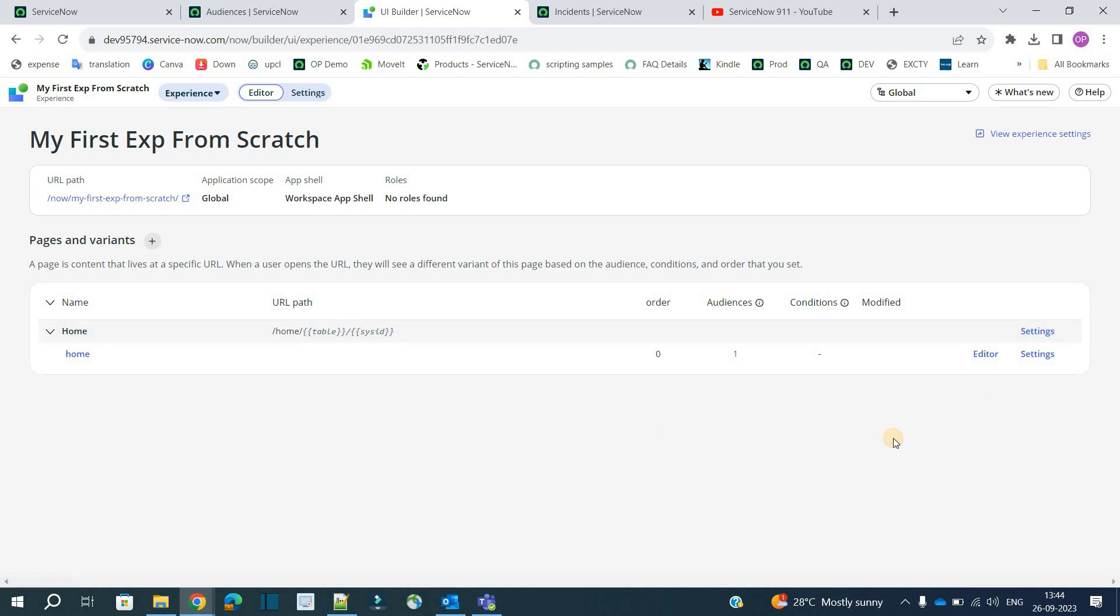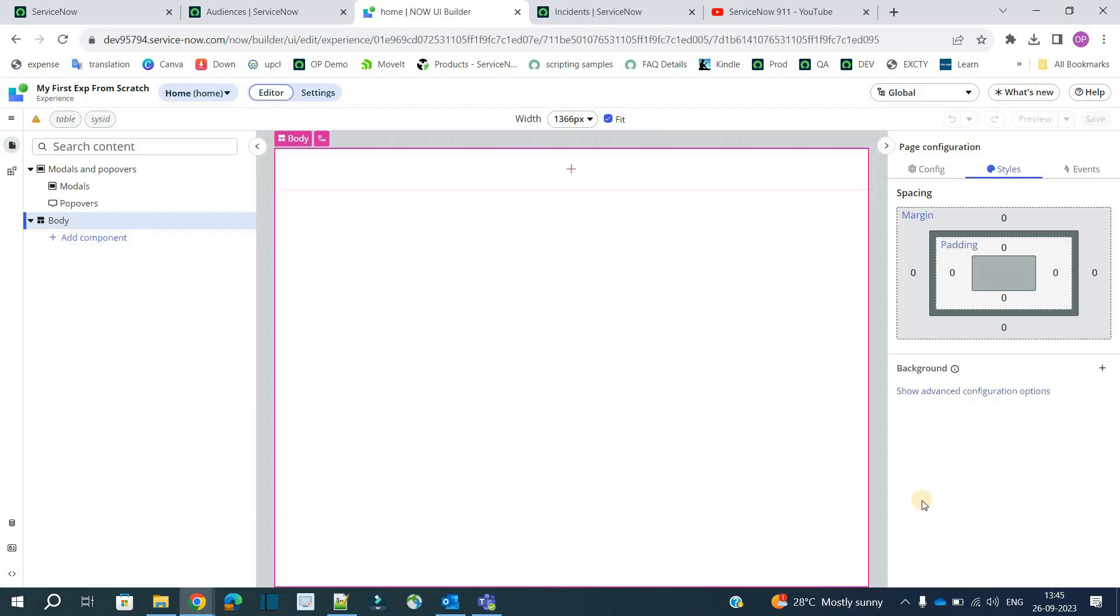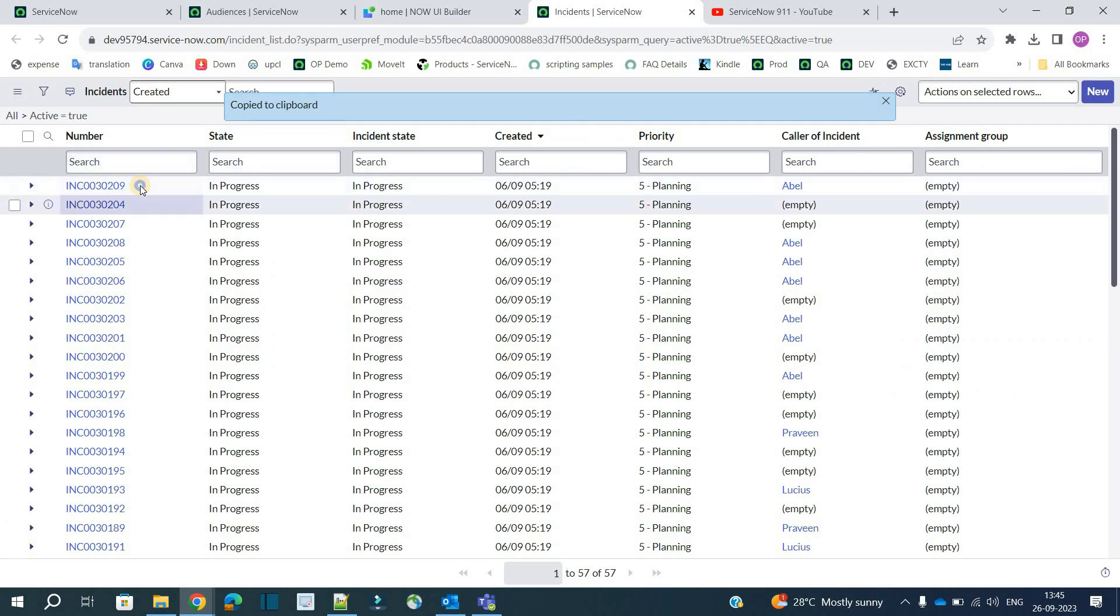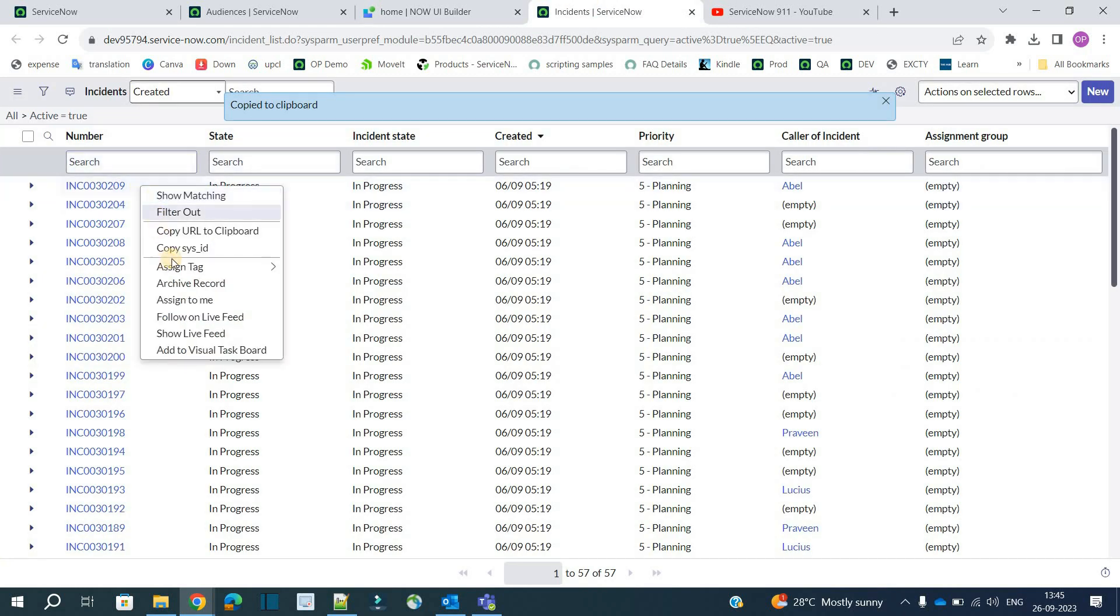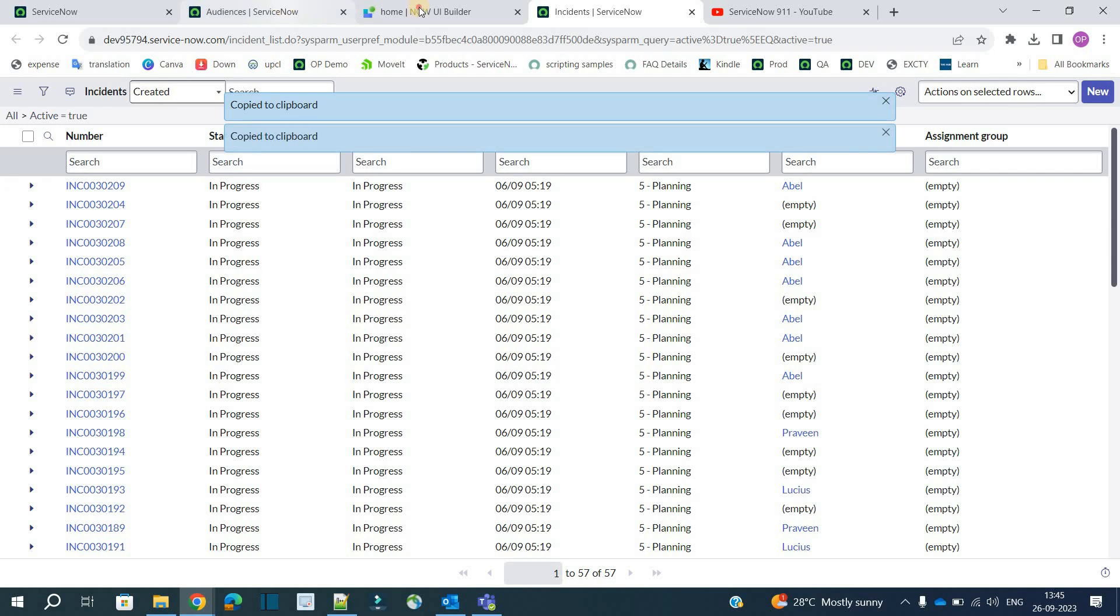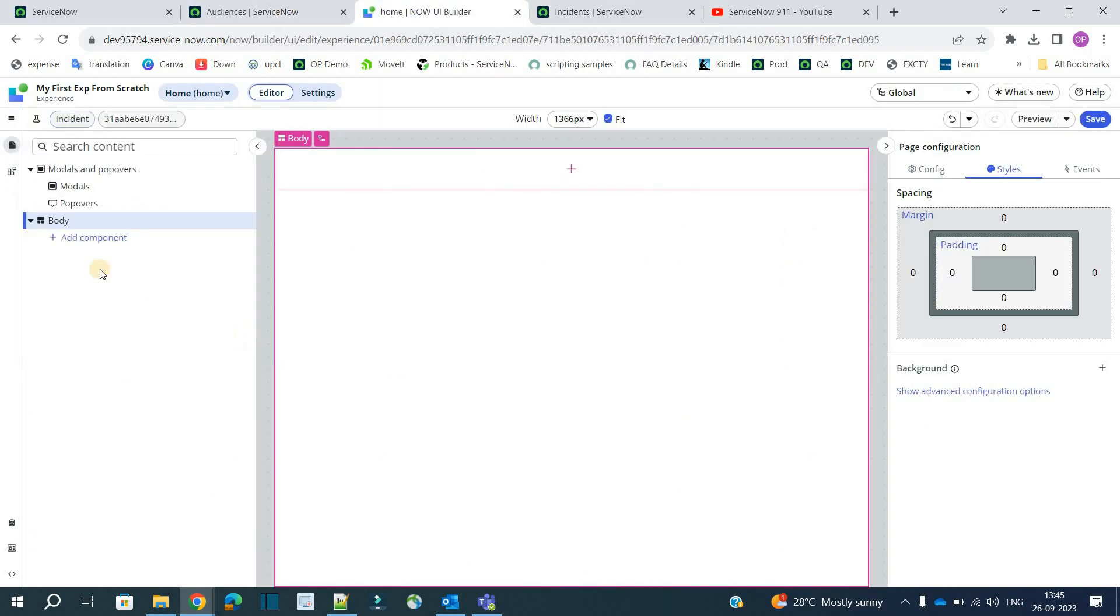So now let's go to the editor of this particular variant. The very first variant. So this is the window. If you have seen the first video, this is much familiar to you now. You see these are the parameters which we have declared table and sysid. If you click here you can specify the values. Let's say table is incident and sysid is. Let's copy this sysid from the incident table. This is the sysid. Apply. So now we have added the parameters of this particular page. Save it.